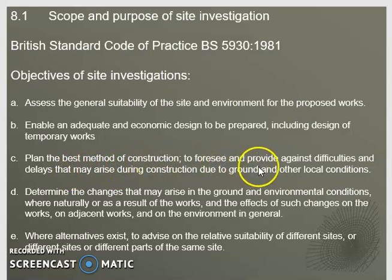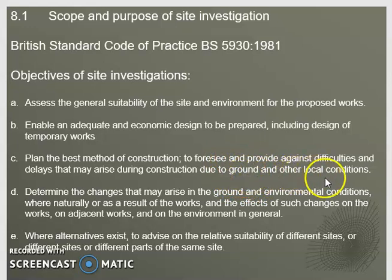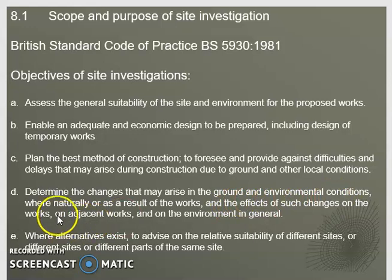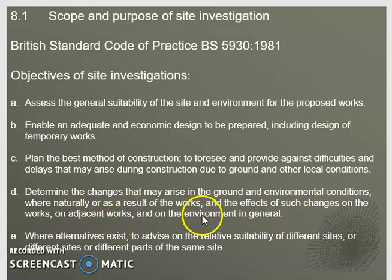We want to try to foresee and provide against difficulties and delays that may arise during construction due to ground condition deviations and other local conditions. Sometimes we may need to determine the changes that may arise in the ground and environmental conditions, whether naturally or as a result of the works, and the effects of such changes on the works, on adjacent projects, and the environment in general.